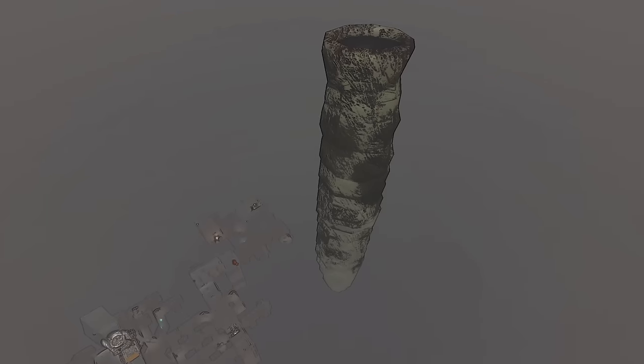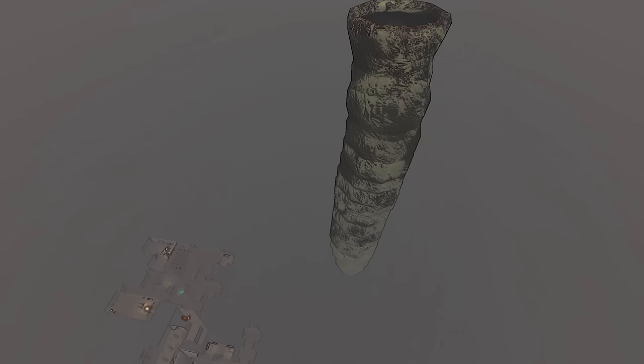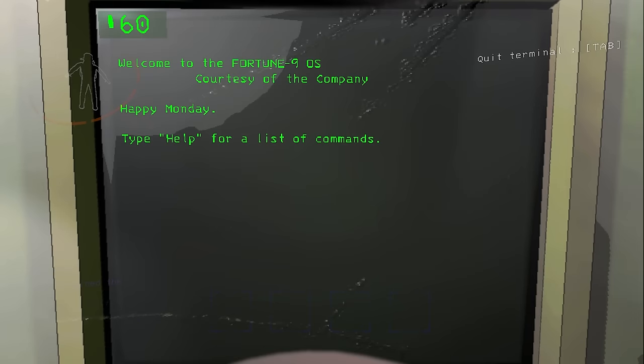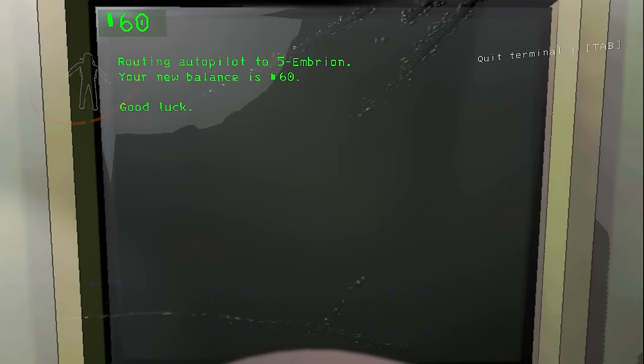If you're new here, I make Lethal Company videos pretty much daily, so why not just sub since we share the same interest? Look at us, we have so much in common. All right, so we totally missed a different moon last time called Embryon.